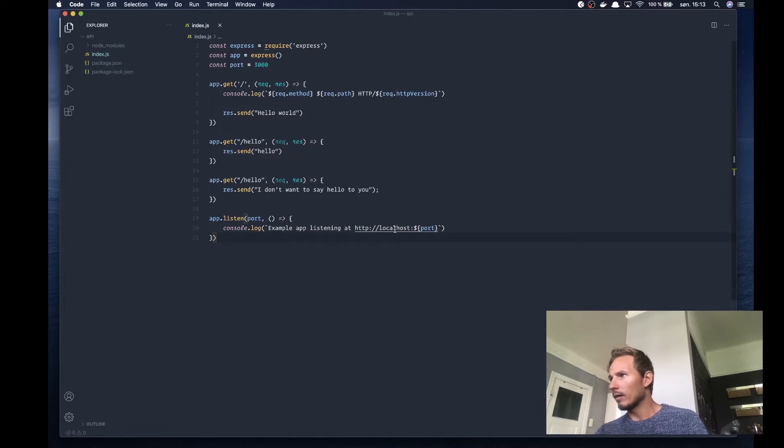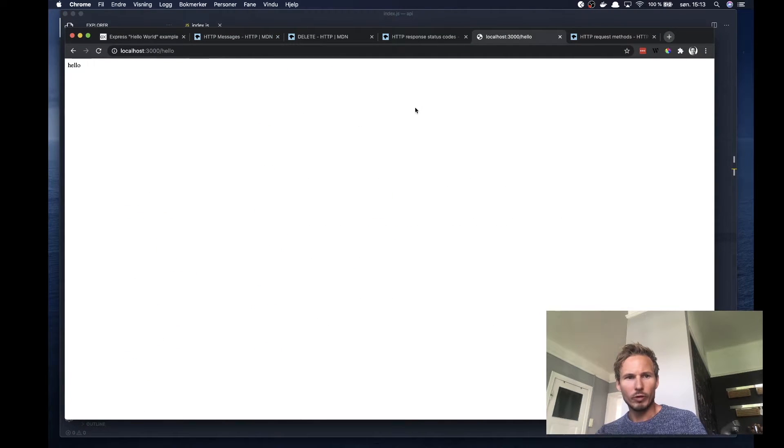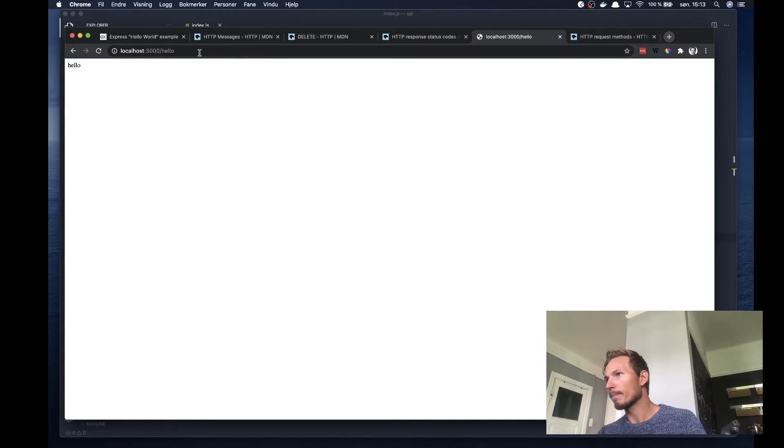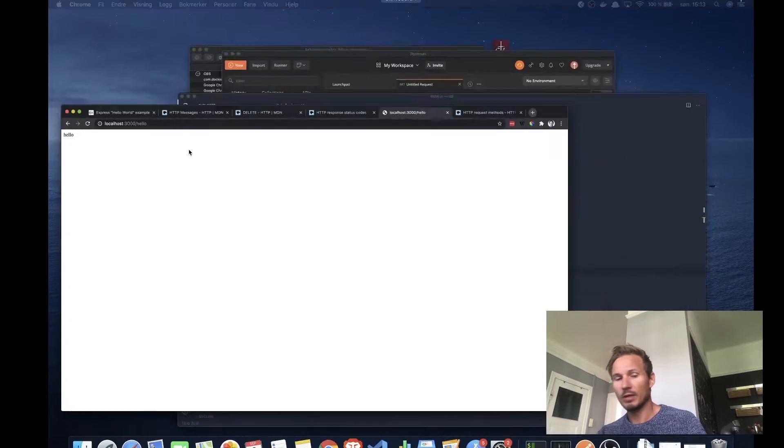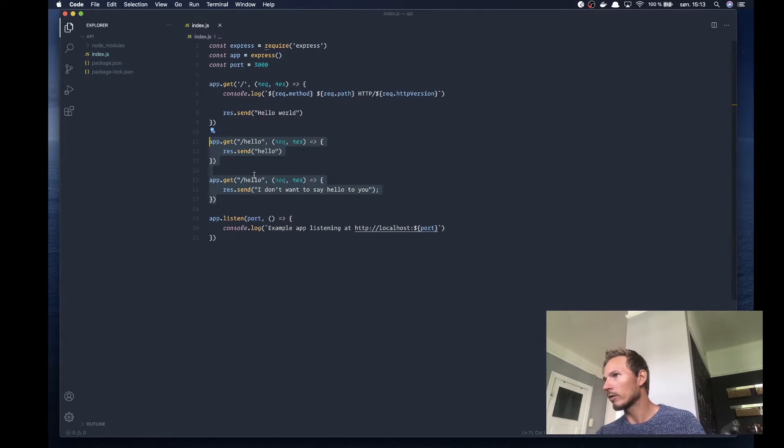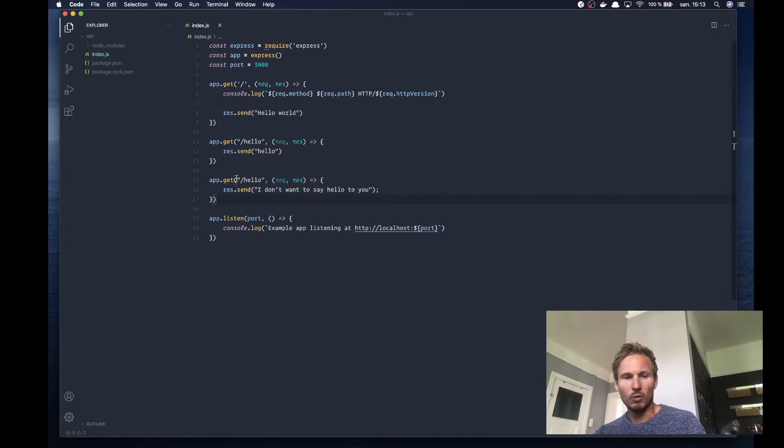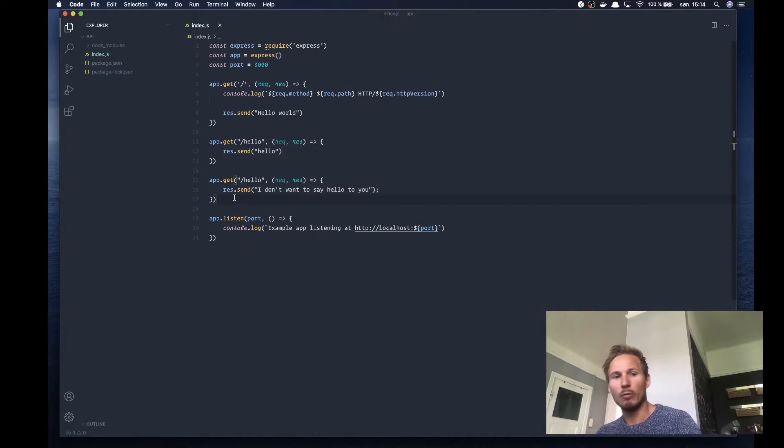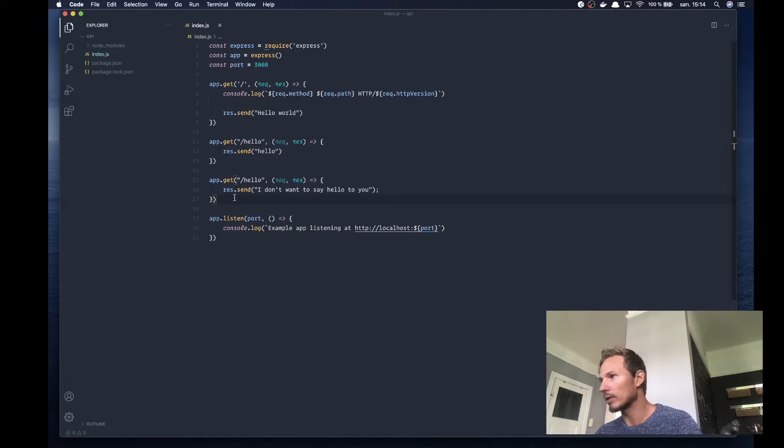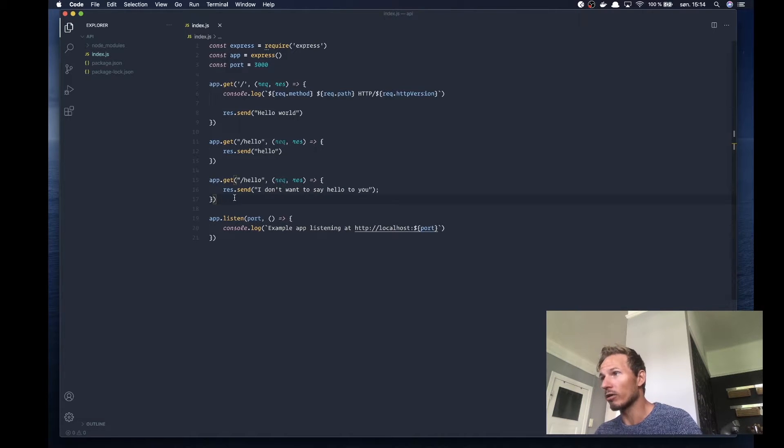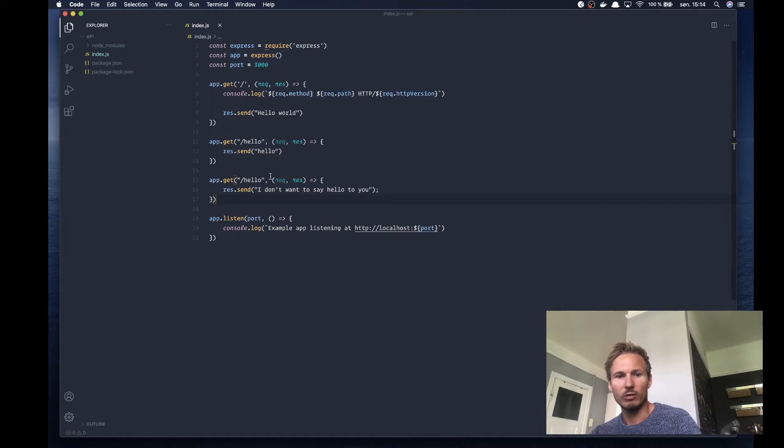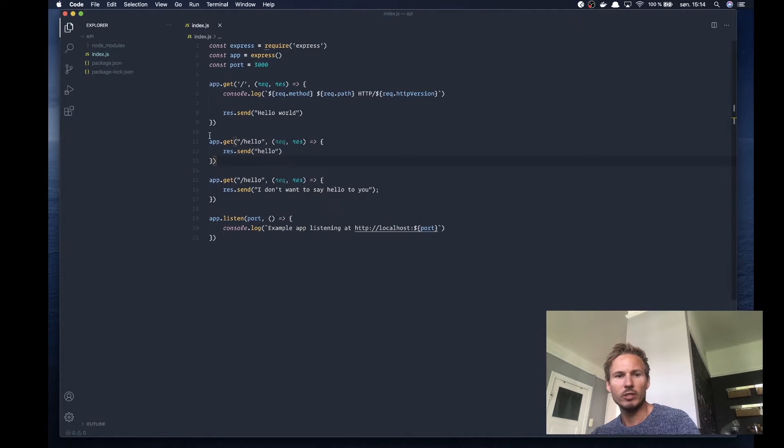Let's go to our browser and refresh on localhost:3000/hello. Nothing's happening, it's still showing us hello. That's because these two are conflicting. We have two handlers registered on the same path with the same request method, so we have nothing to separate these two GET requests from each other. Express doesn't know which handler to fire and falls back to the first one that was registered.